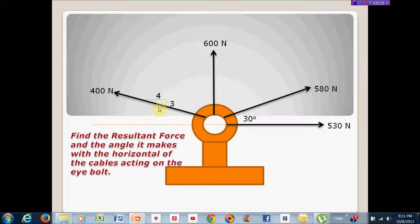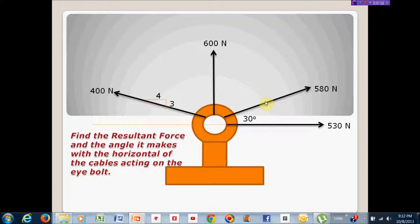Before we can calculate the resultant force, we have to calculate its components: summation of forces in the x-direction and summation of forces in the y-direction. To add forces, they must be in the same direction, so we have to resolve the two angular forces. Resolving the first will give a horizontal component going right and a vertical component going up. Resolving the second will give a horizontal component going left and a vertical component going up.